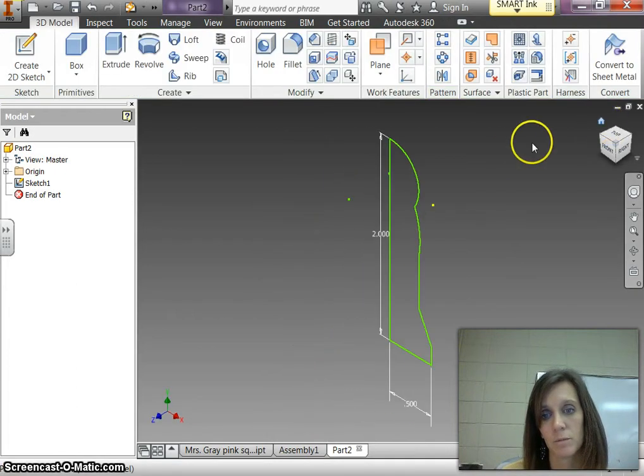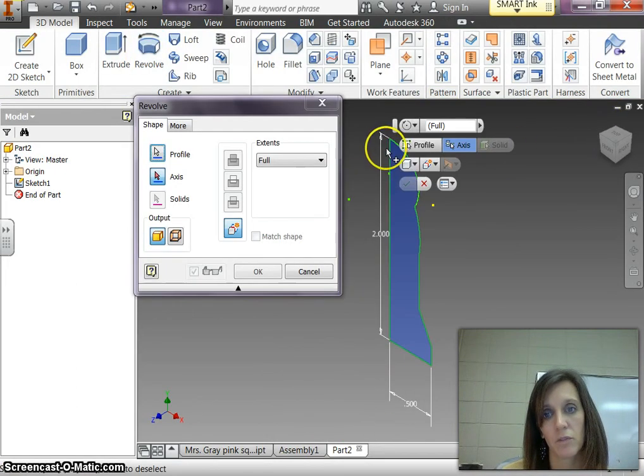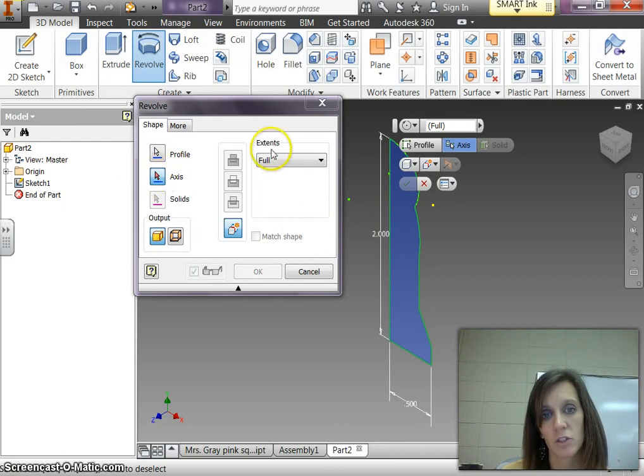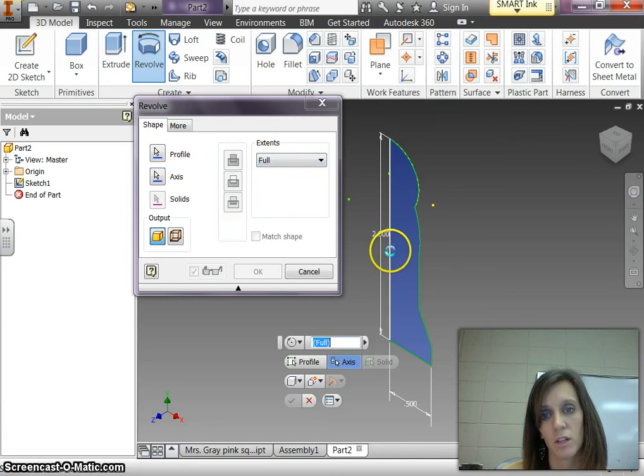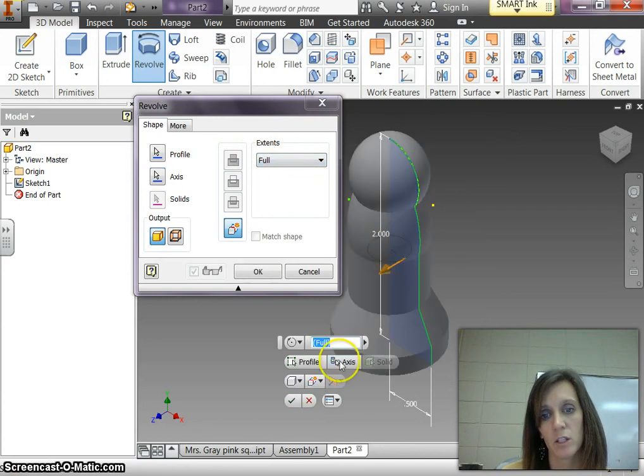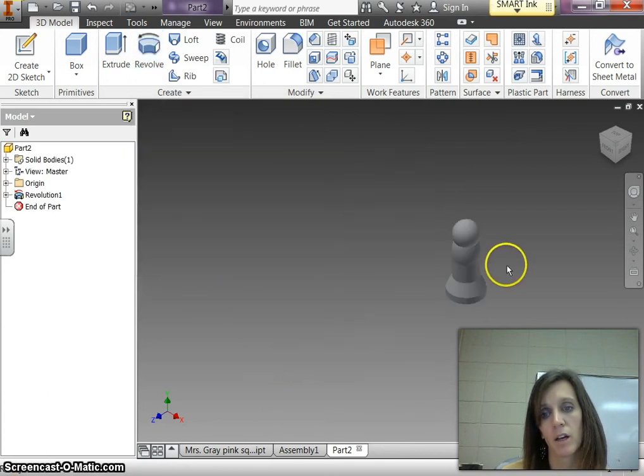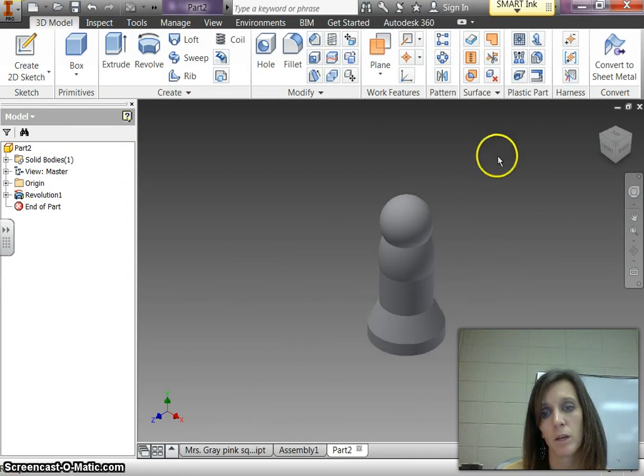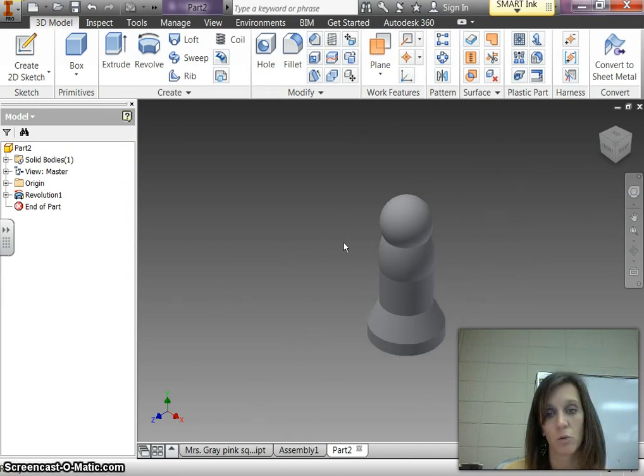Hit your home button. You're going to use revolve. And you're going to click that first vertical line that you made. You should click axis here. And this should say full. Click this first vertical line. And it spins it around itself. And when you're done you hit OK. Obviously that's not the best piece. But you can see how the revolve tool works. Okay.